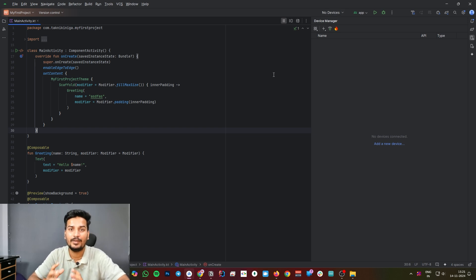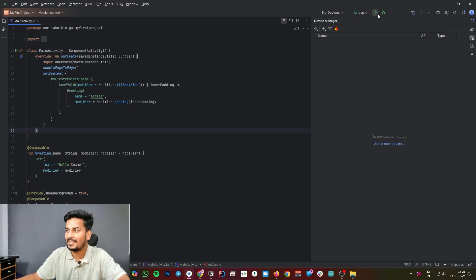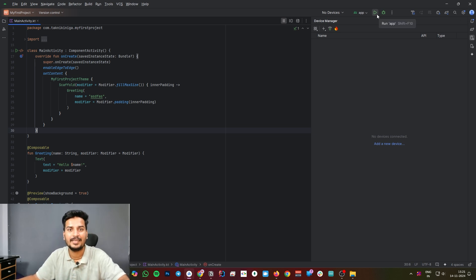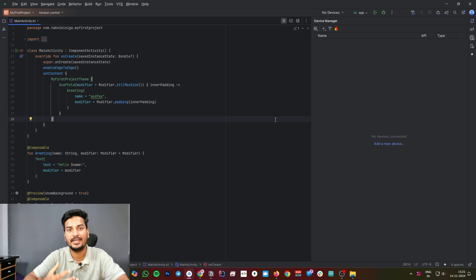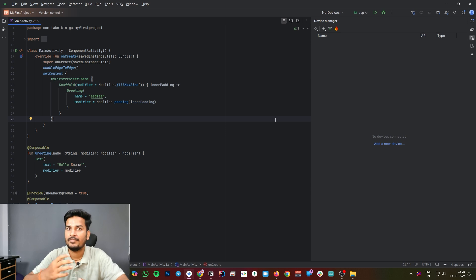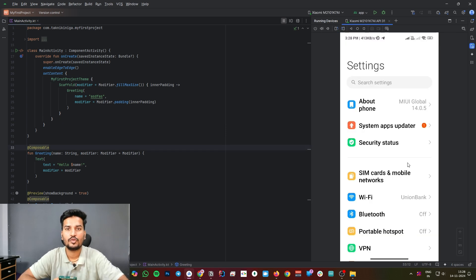You have to click on this play button. That means this will start building your project. In my case, I already have an Android device, so I am going to connect that device with Android Studio. I will guide you on how you can connect your Android device too.